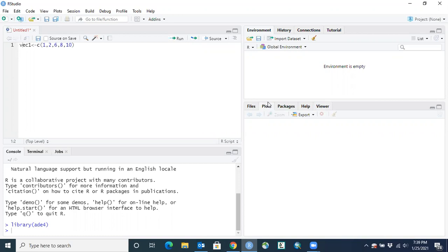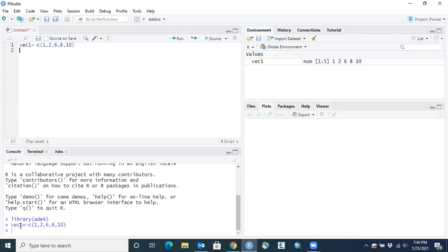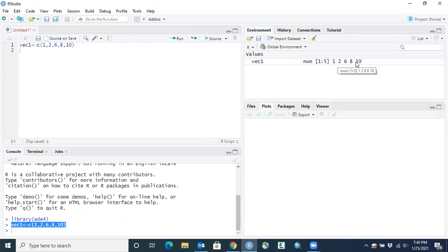That's the basic layout. I'll go through a bit of code to show how the panes relate to each other. We'll create an object called vec1, a concatenation of the numbers 1, 2, 6, 8, and 10. I entered that code in the editor, and if I hit Run, notice it pushes that line of code into the R console and runs it. In the Environment, it created an object called vec1 — a numeric vector with five entries: 1, 2, 6, 8, and 10.